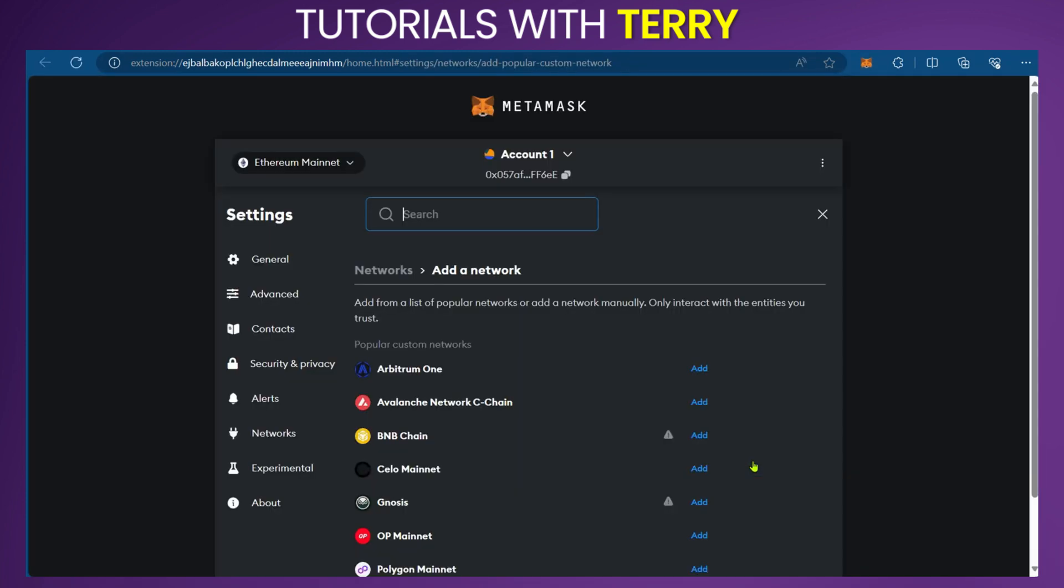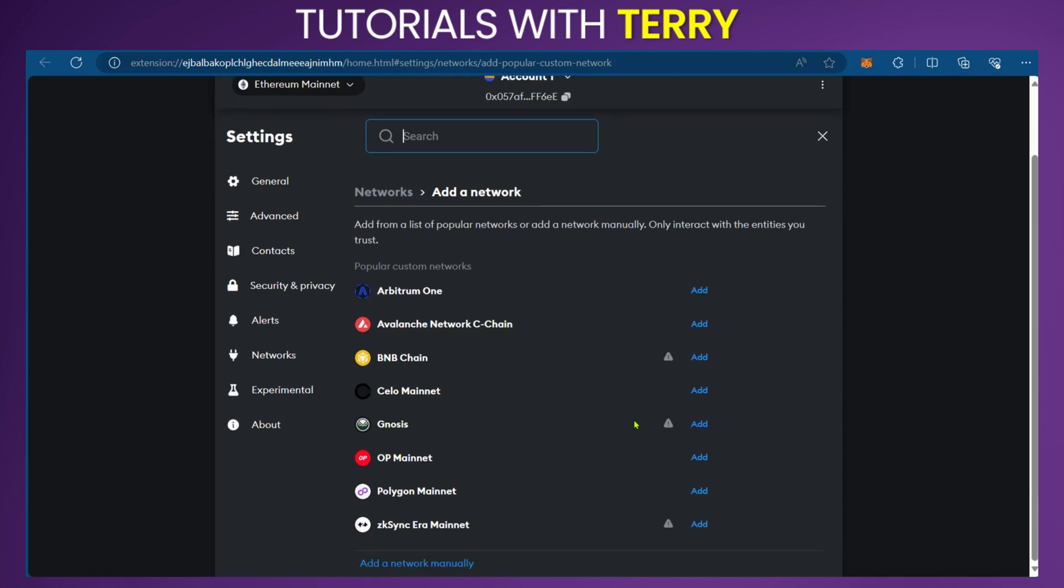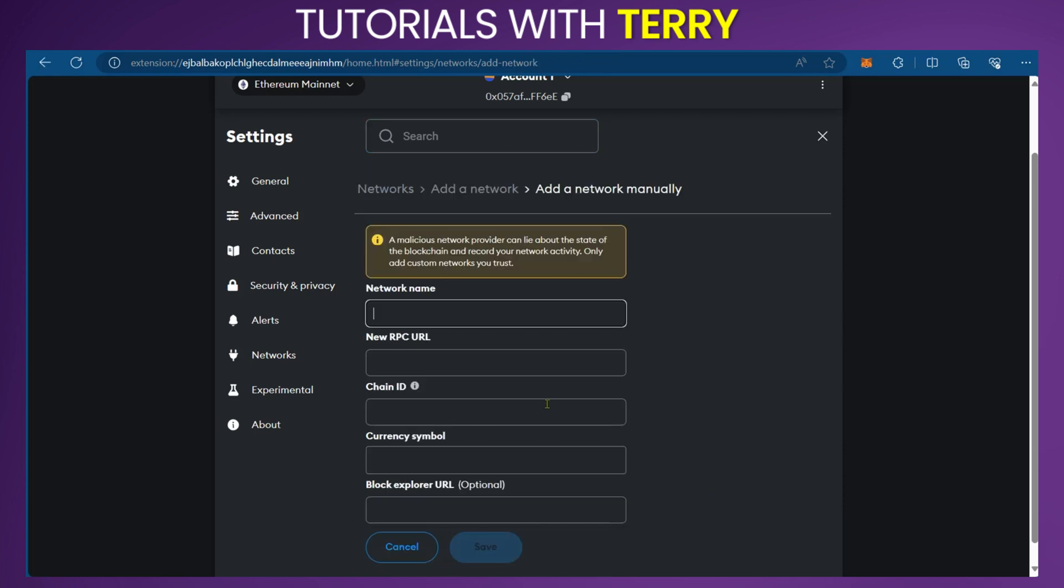It's going to take you to a new page. Here, scroll down and you'll see Add a Network Manually. When you select this option, you have to manually put in all these details.